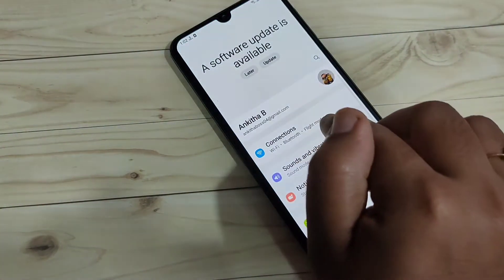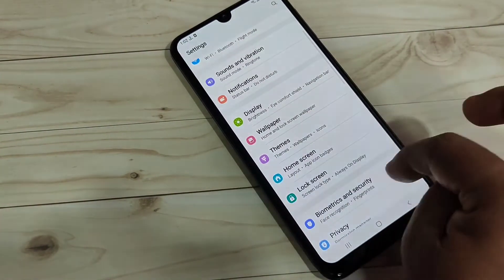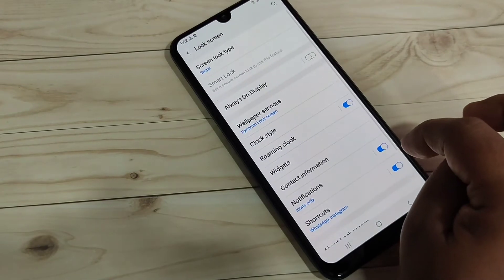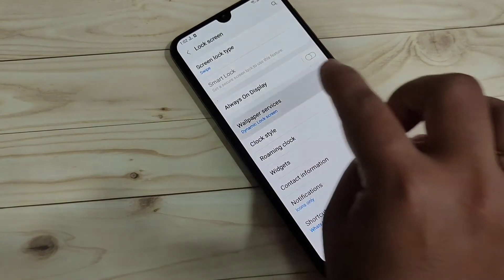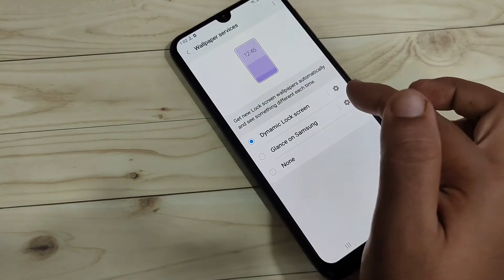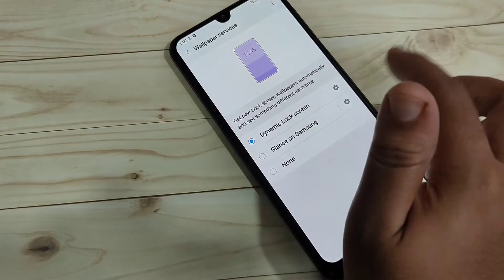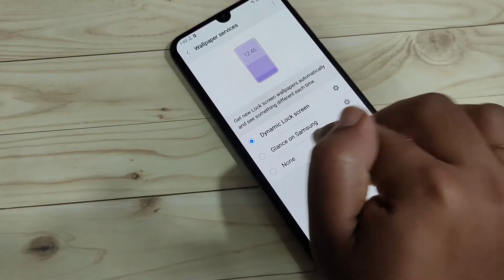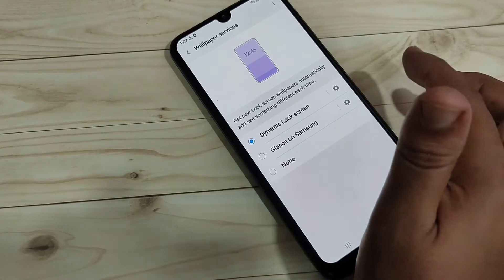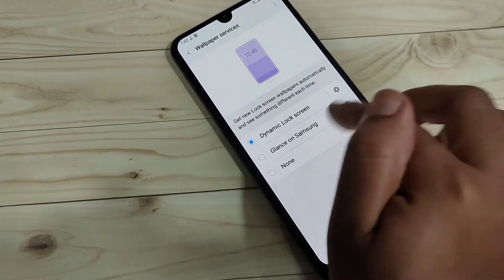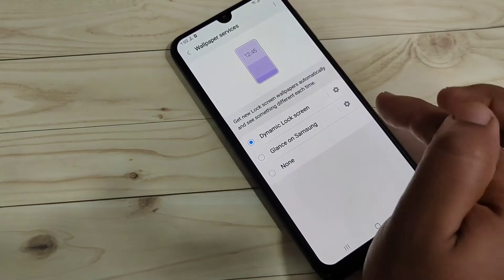For this, we need to enable one option. Go to Settings and tap on Lock Screen. Here you can see the option Wallpaper Services — tap on it. You can see some options: Dynamic Lock Screen, Glance on Samsung, and None. You can select any one from here.